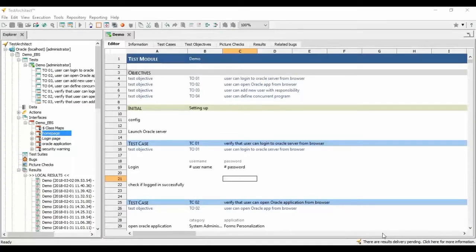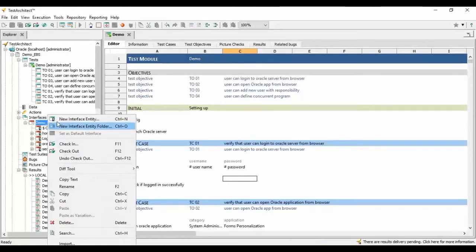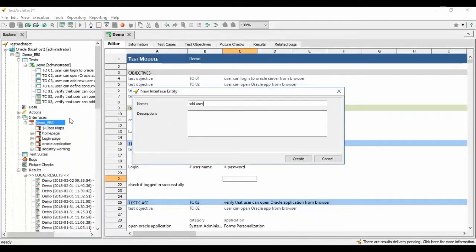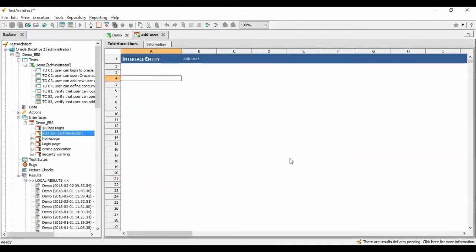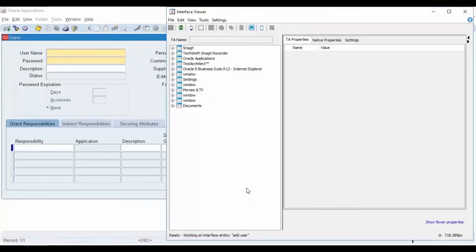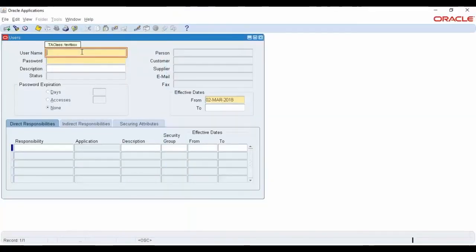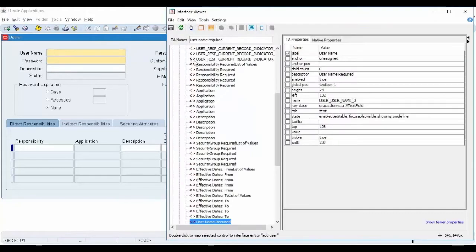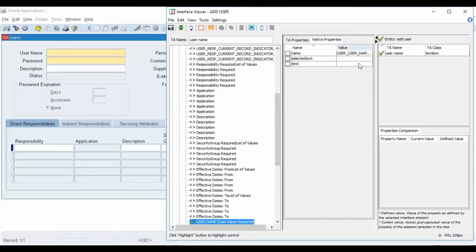Let's move on to Oracle EBS creation on Test Architect. To let Test Architect know about the Oracle EBS application, we will capture the interface of its windows and controls by creating a new interface definition with the title Add User. Bring up the interface viewer. Select the hand icon on the toolbar of the interface viewer and move the mouse to the control Username on the form User to capture the control.